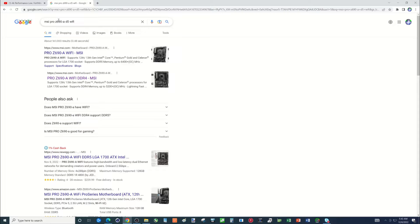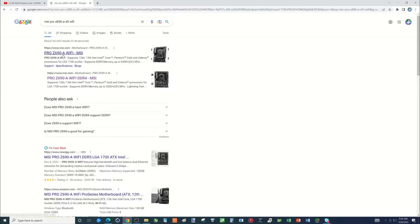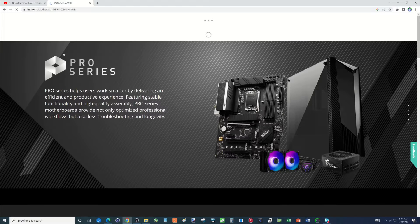I'm going to search for this. MSI Pro Z690A D5 Wi-Fi. That will ensure that you bring up this version. Now you don't see D5 in the title, but right here you see DDR5. So click on that link.